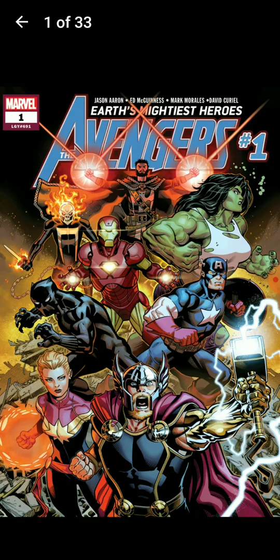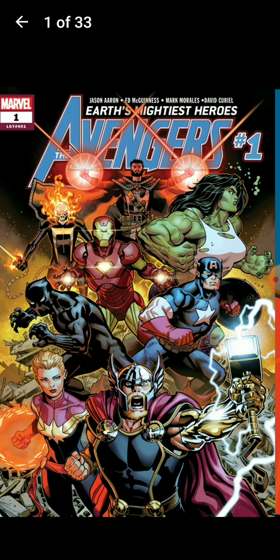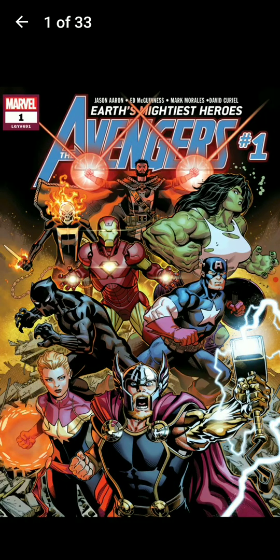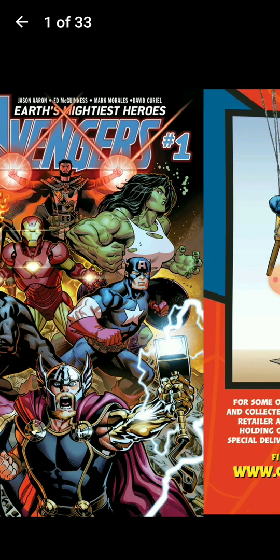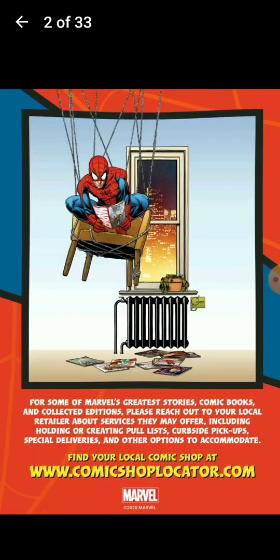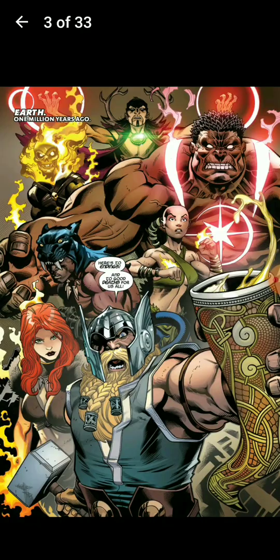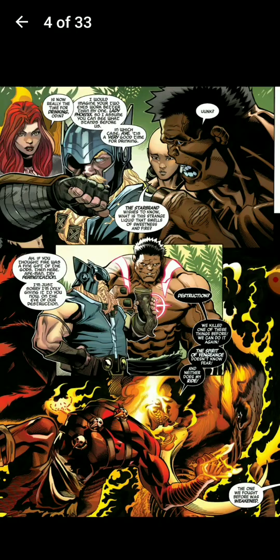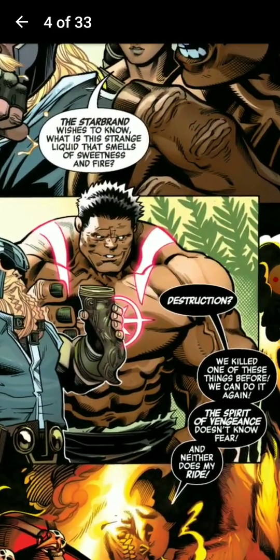Avengers has many episodes. You push the page to the left side for the next page. Yeah, you read the comic book. You can expand it.